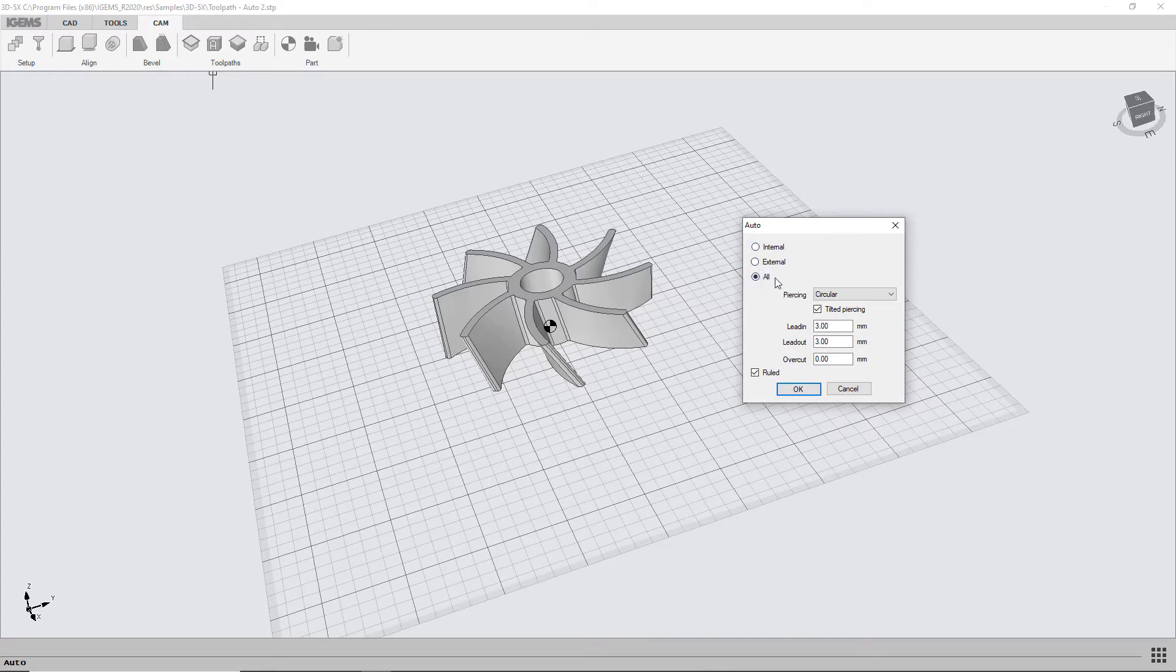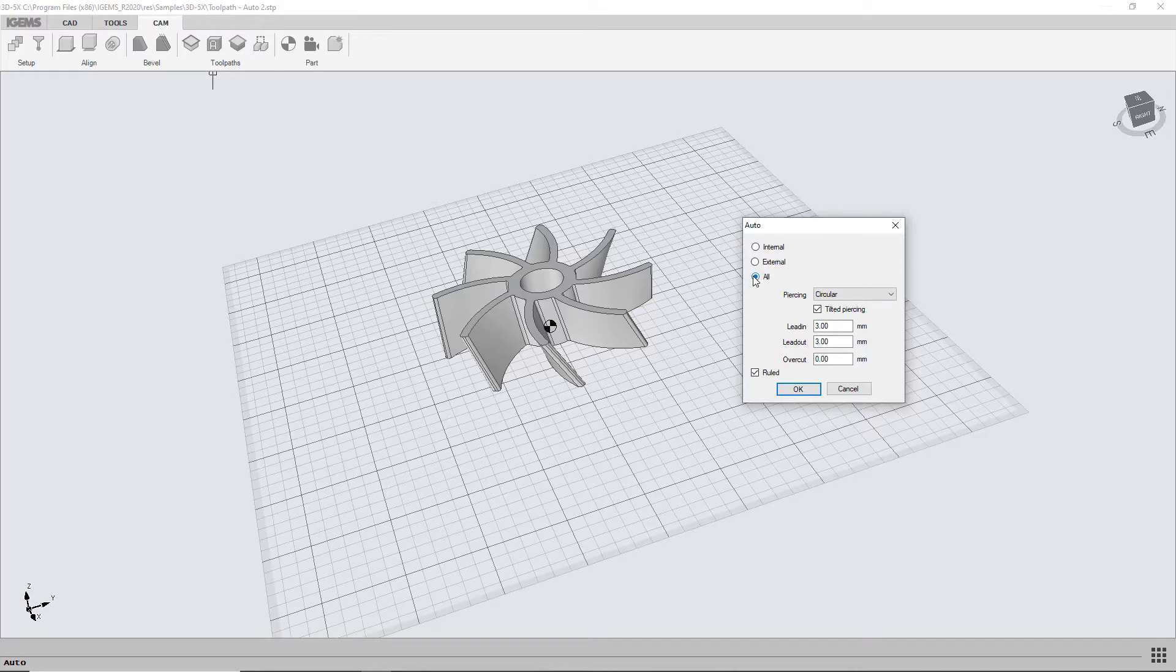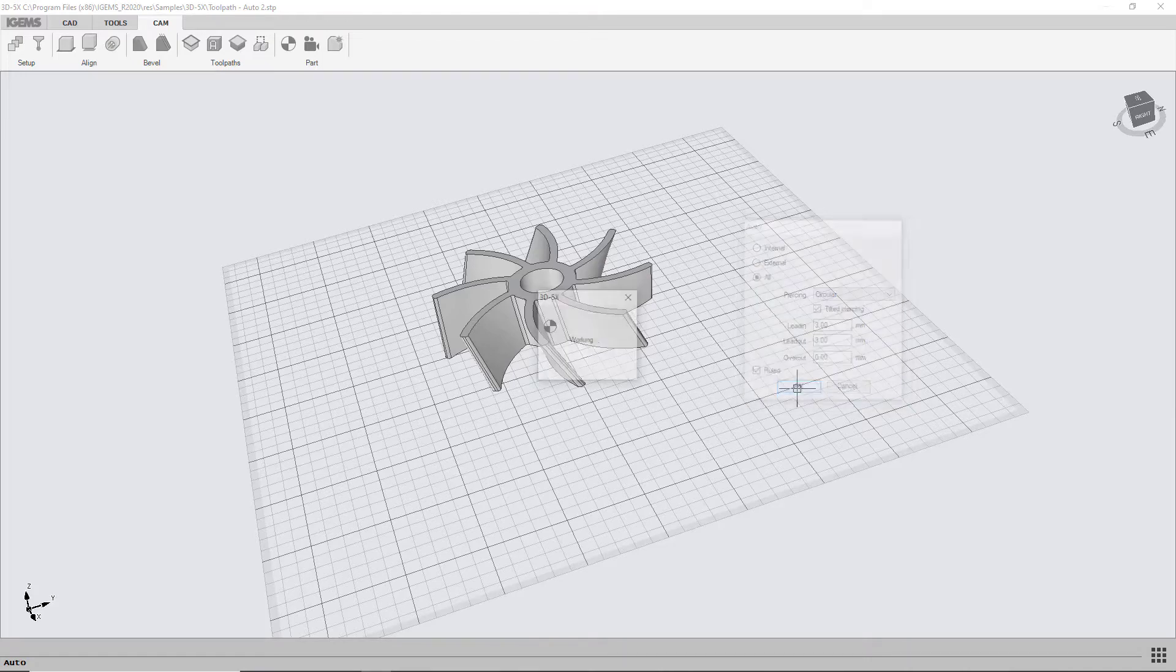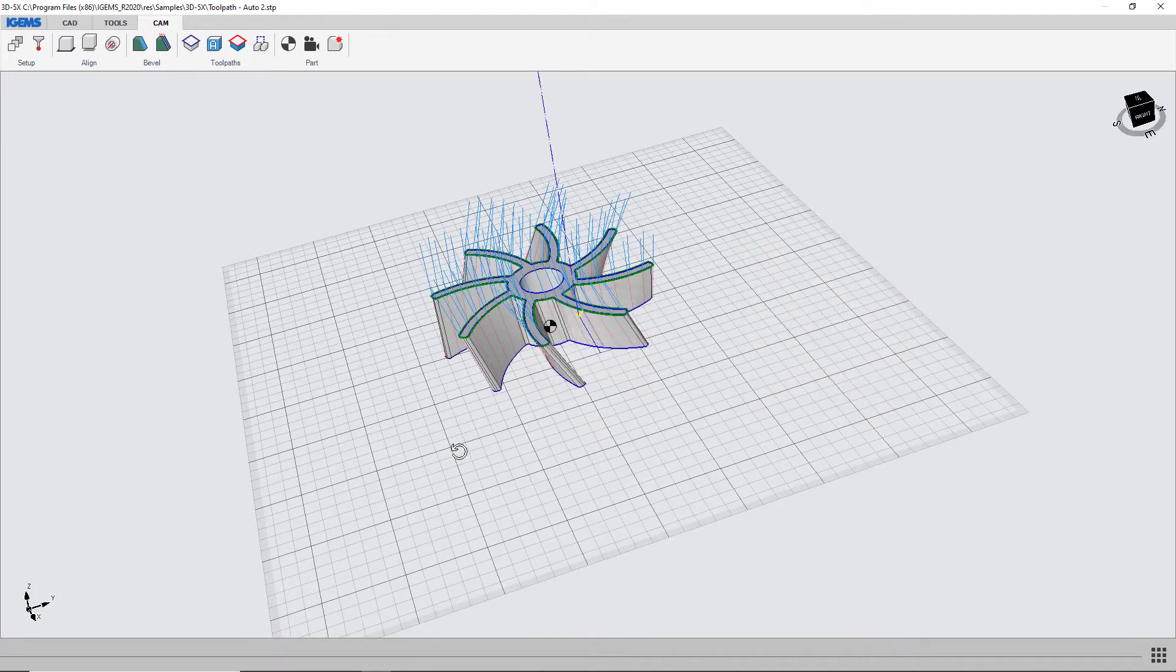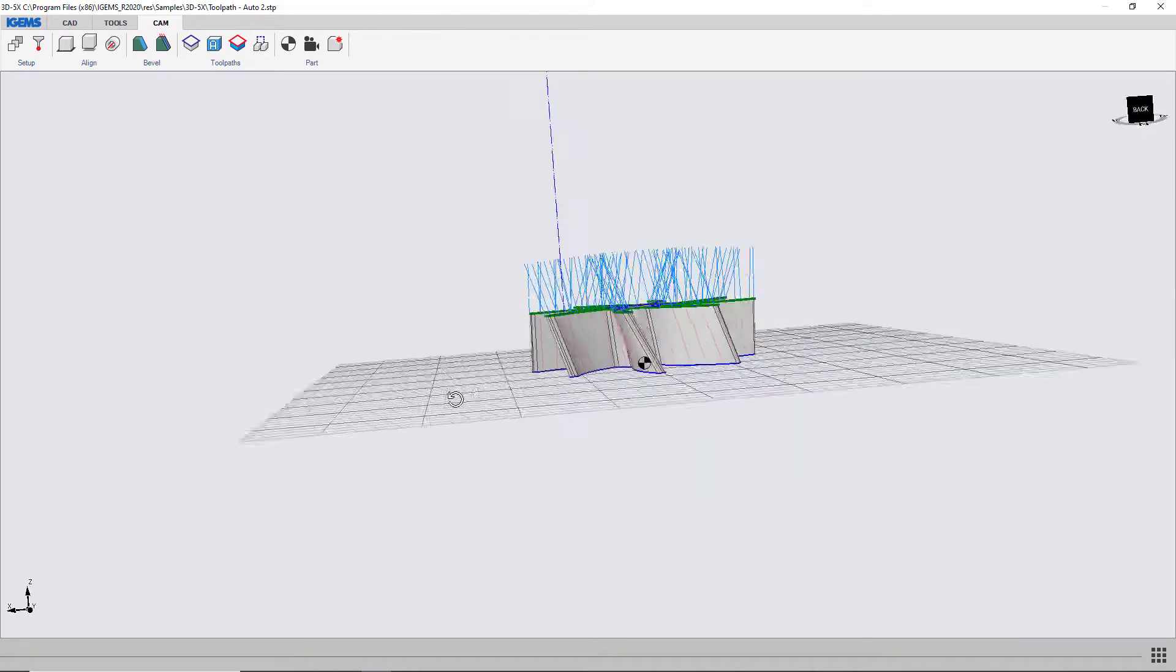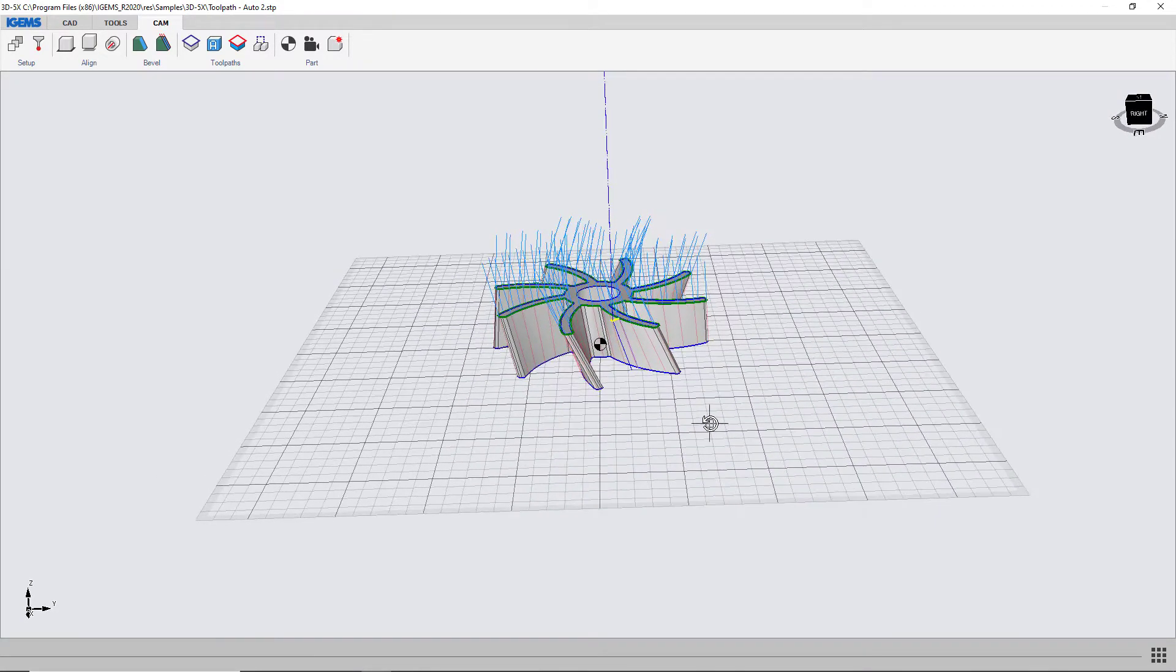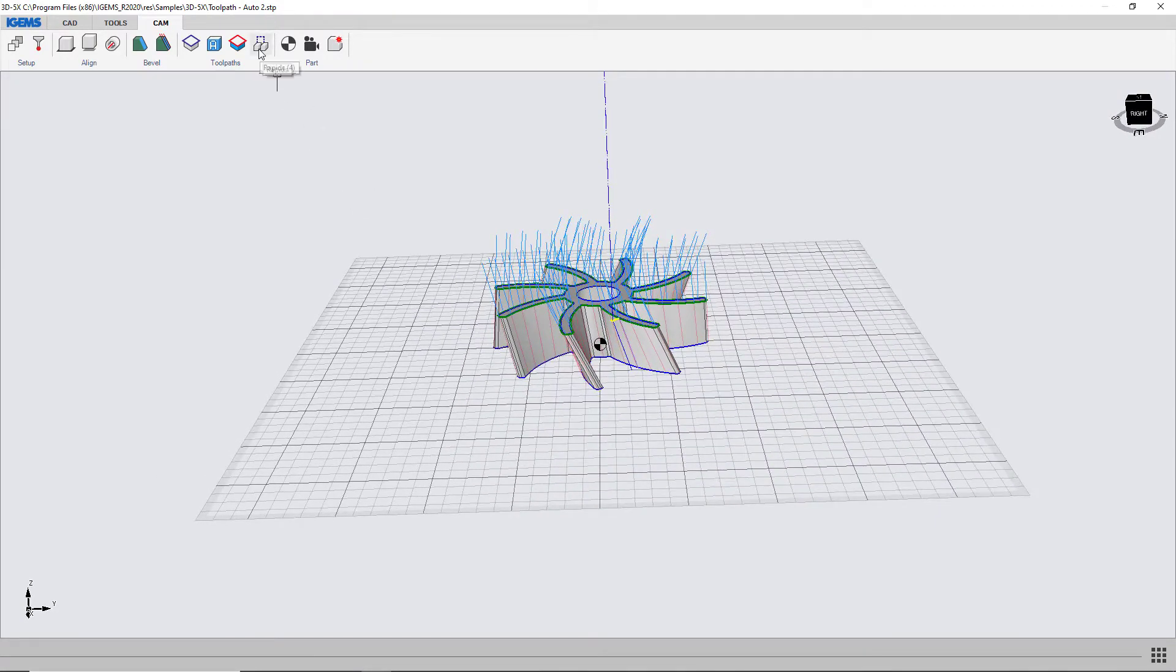We want to place toolpaths on all contours and we can use these settings for lead ins and lead outs. Just click OK and you'll see that this is already finished now.